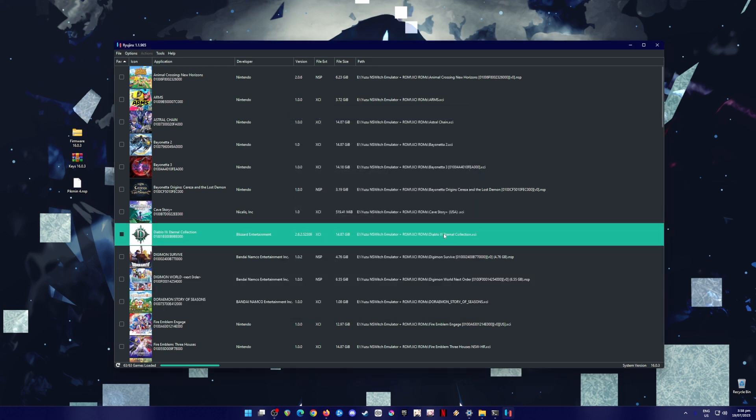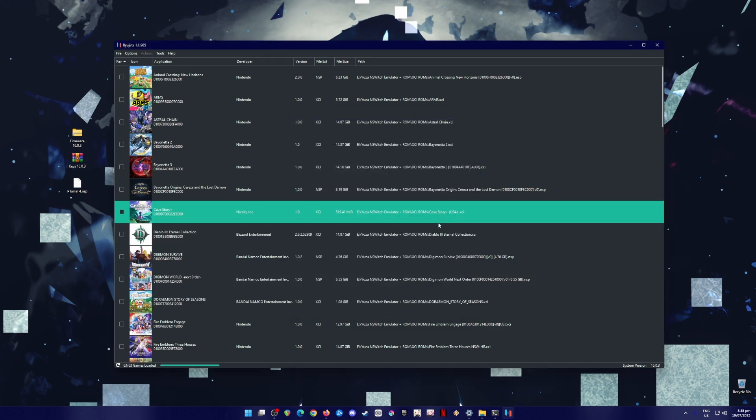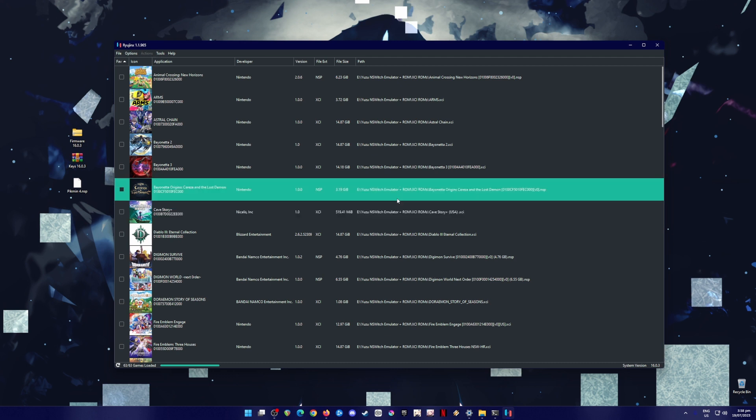And once done, hit apply and save. Now, your Ryujinx emulator is now fully optimized to run and play Pikmin 4 and all of the previously released Nintendo Switch games on your PC, as long as you have their XCI or NSP file.